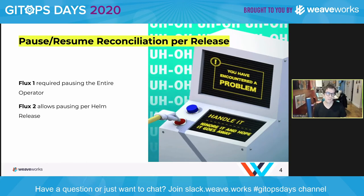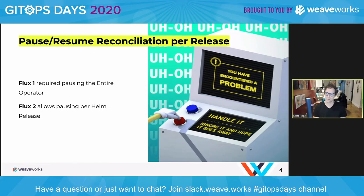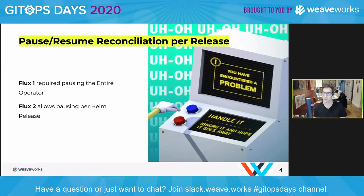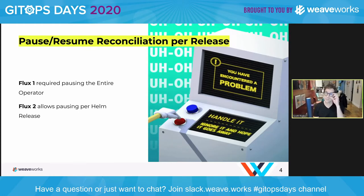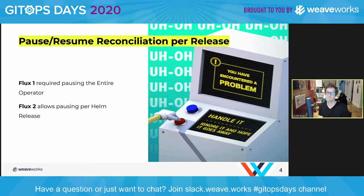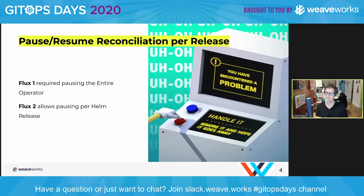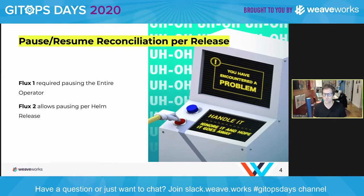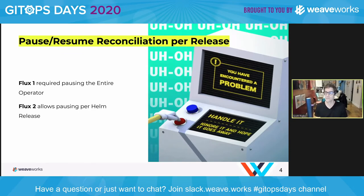With Flux1, if you needed to do this with the operator, you had to pause the entire operator — scale it down to zero — which paused all releases. Now you can have a more fine-grained, flexible way of doing that. This is valuable in non-production environments for debugging, but also in production when you need to do specific manual things.